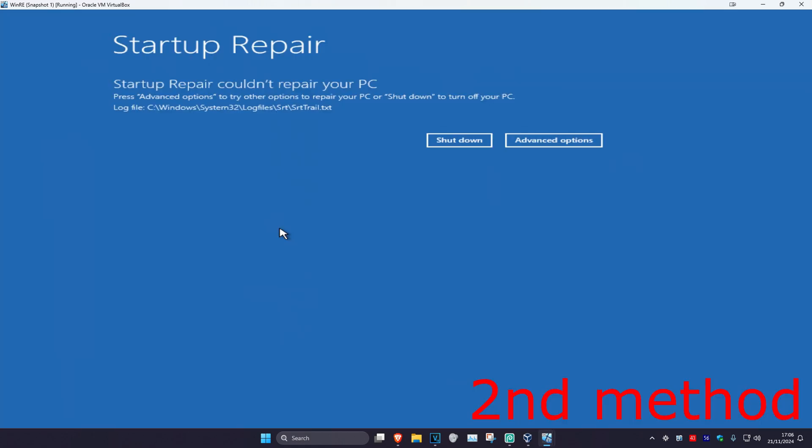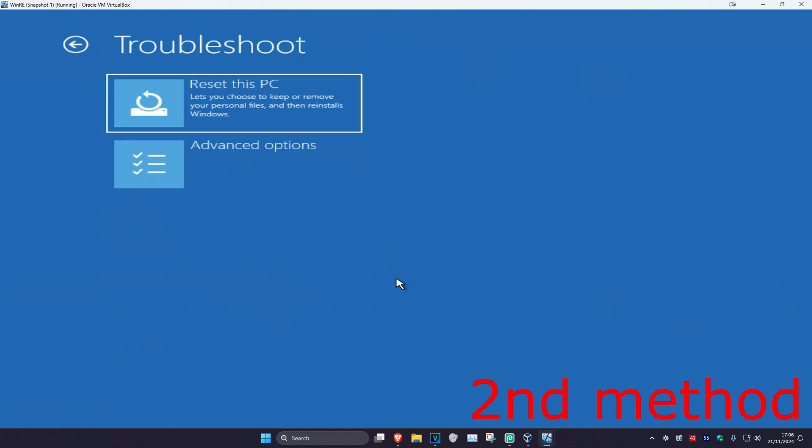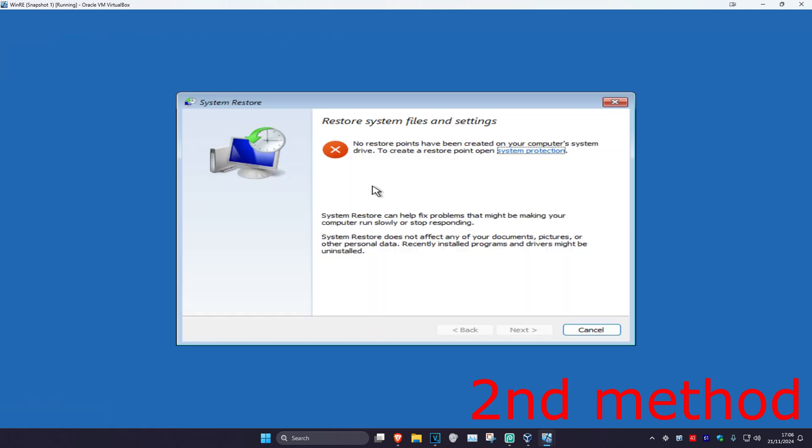If that did not work, for the second method click on Advanced Options, Troubleshoot, Advanced Options again, and then System Restore. If you have a system restore point enabled, click Next and go back to your restore point. If you do not have a system restore point that's fine, click Cancel.